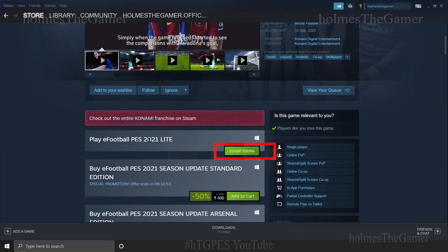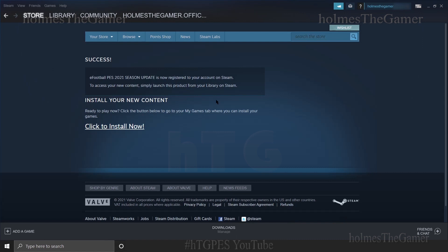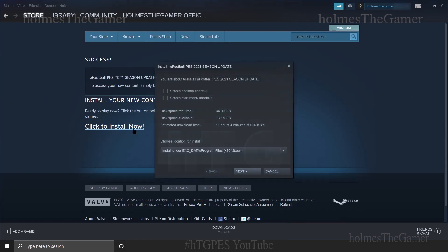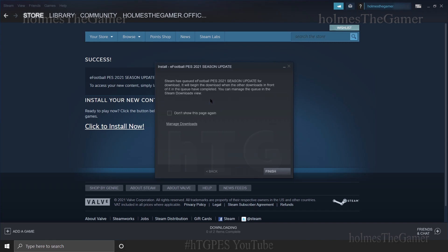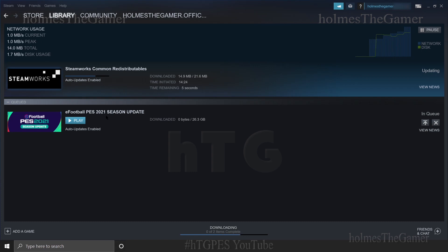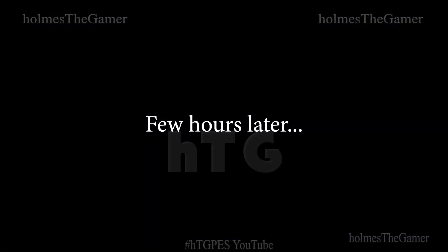There will be an Install Game button available near the Lite version. On pressing it you get something like this — just proceed as I am doing. Now go to your library section and you will be able to download and install PES 2021 Lite on PC. The total download size will be around 26 GB, and it occupies about 35 GB on your storage drive after installation.